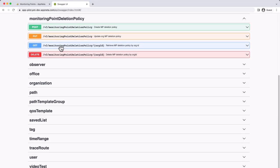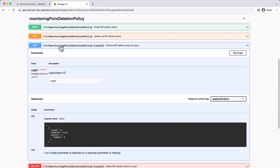There are a few other actions we can take with the API. To view an organization's existing monitoring point deletion policy, use the Get operation.